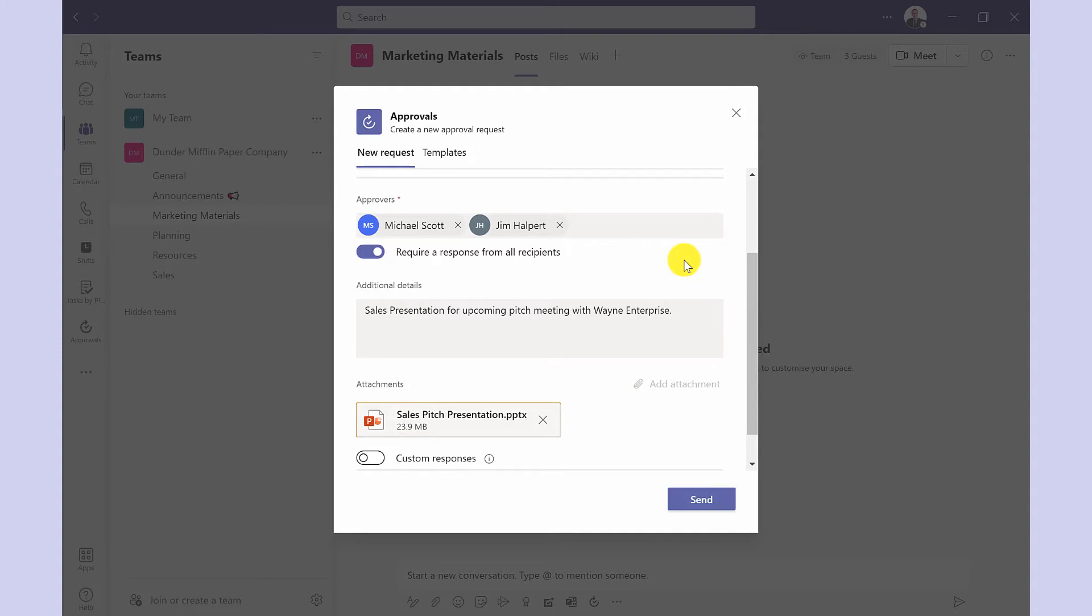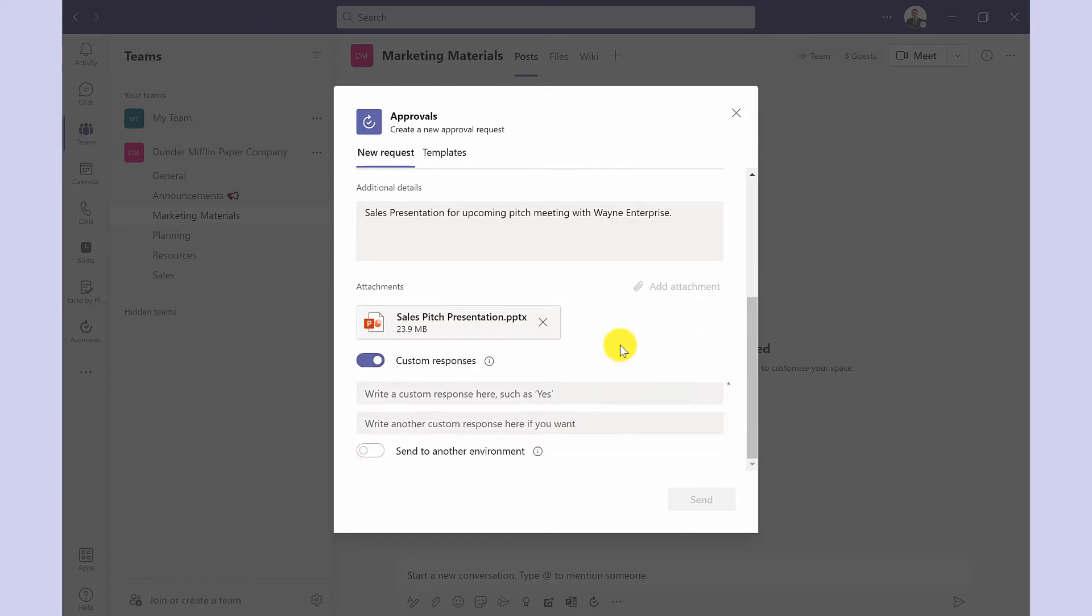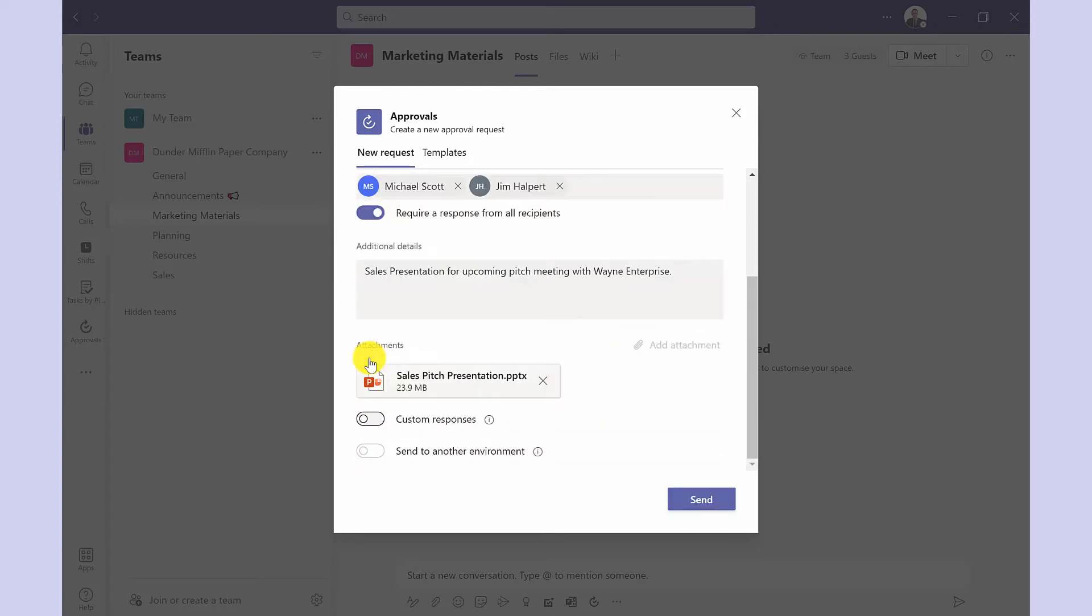The default responses for the approver is approve or reject and you can customize these if you want to. So perhaps you want the answer to be yes or no. For this example I'm going to keep it as it is. I'm going to switch this back.